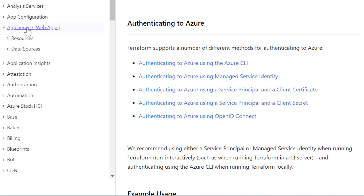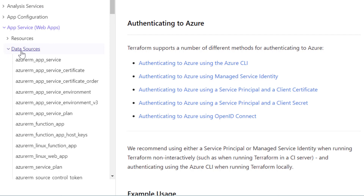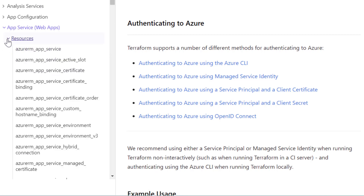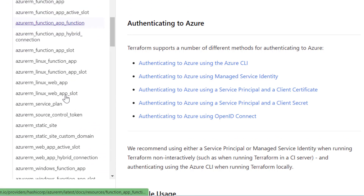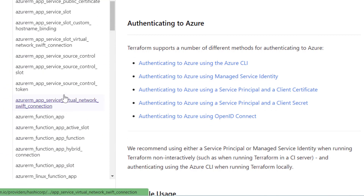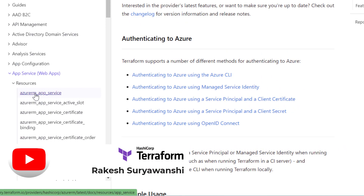If you want to read a resource from Azure into your Terraform code, you can refer to the data source block. For example, if I want to create a new App Service plan or any configuration related to App Service or Web App, I should go to the resource block. If I want to read an existing App Service or Web App configuration, I should find the data source block in that section.